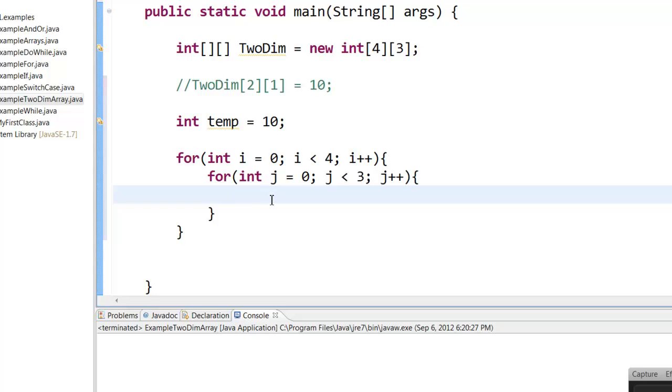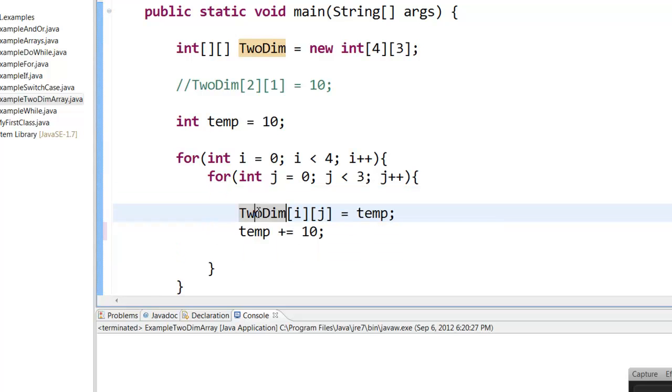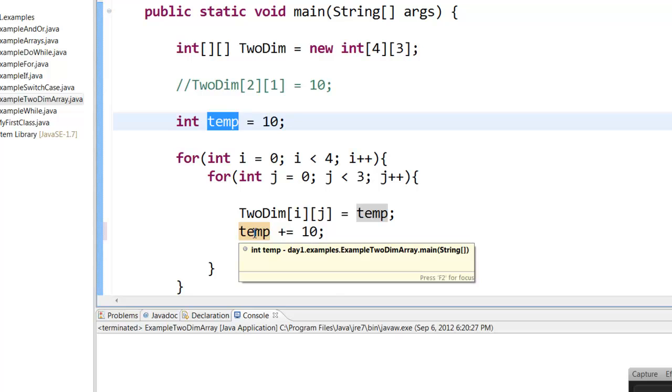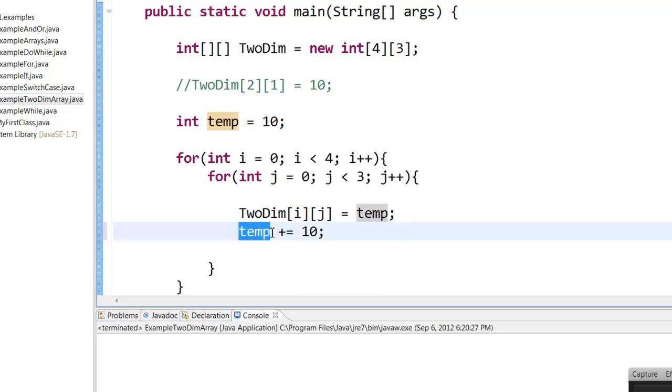And now I am going to say, so here I am saying like TwoDim[i][j] is equal to temp, and the temp value initial value is 10, and then I am incrementing the temp value, that is temp plus equal to 10, that is temp equal to 10 plus 10.